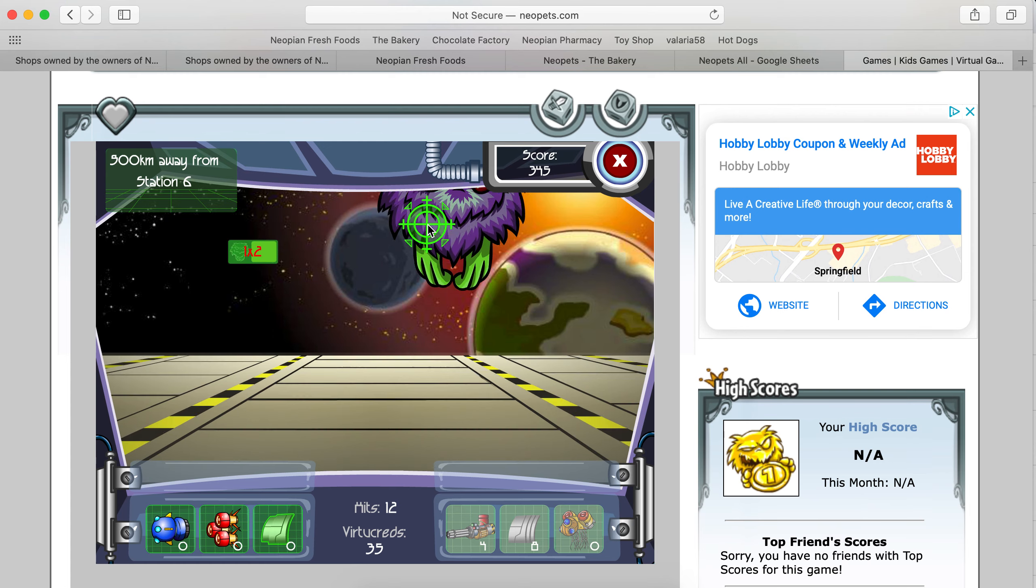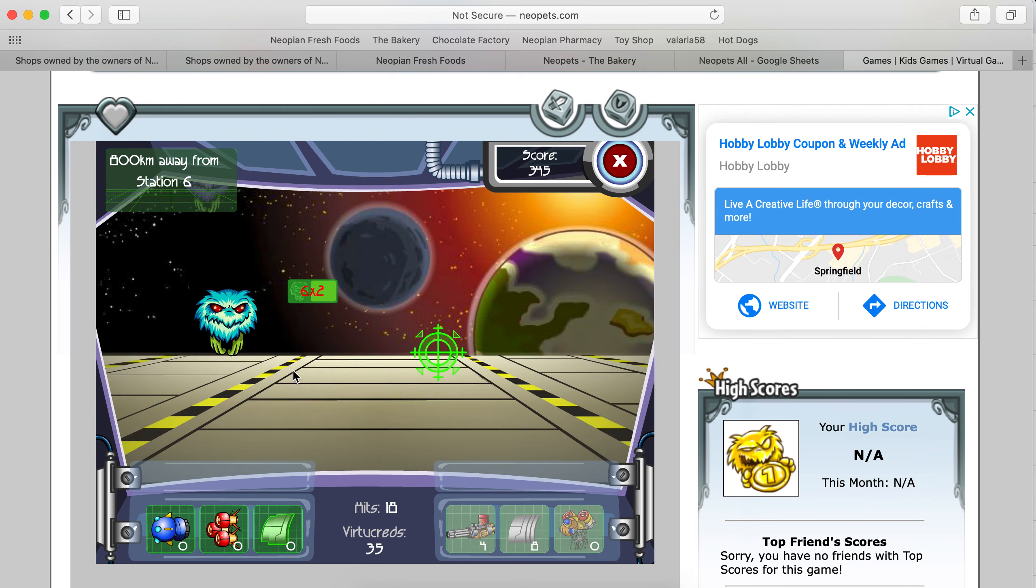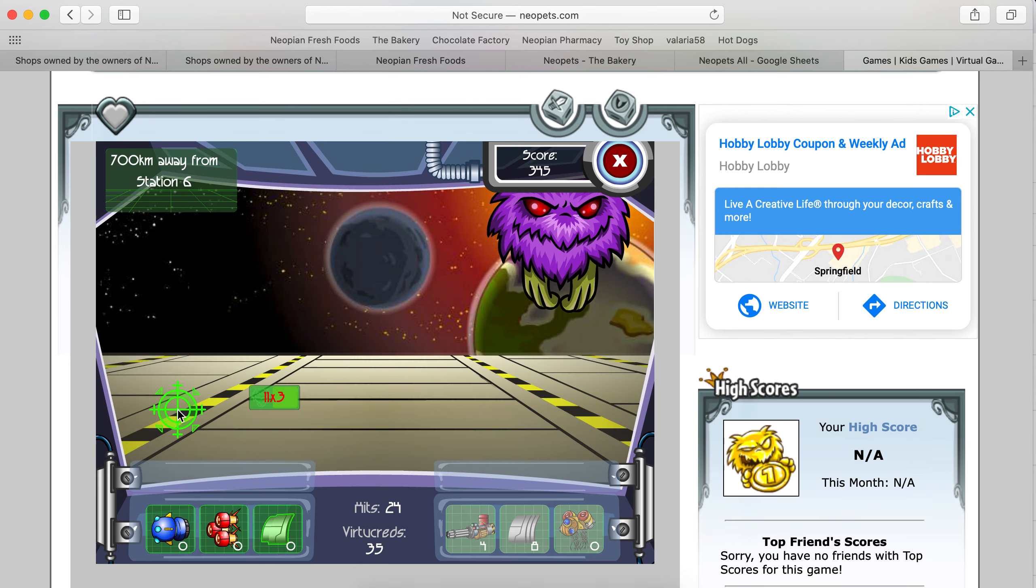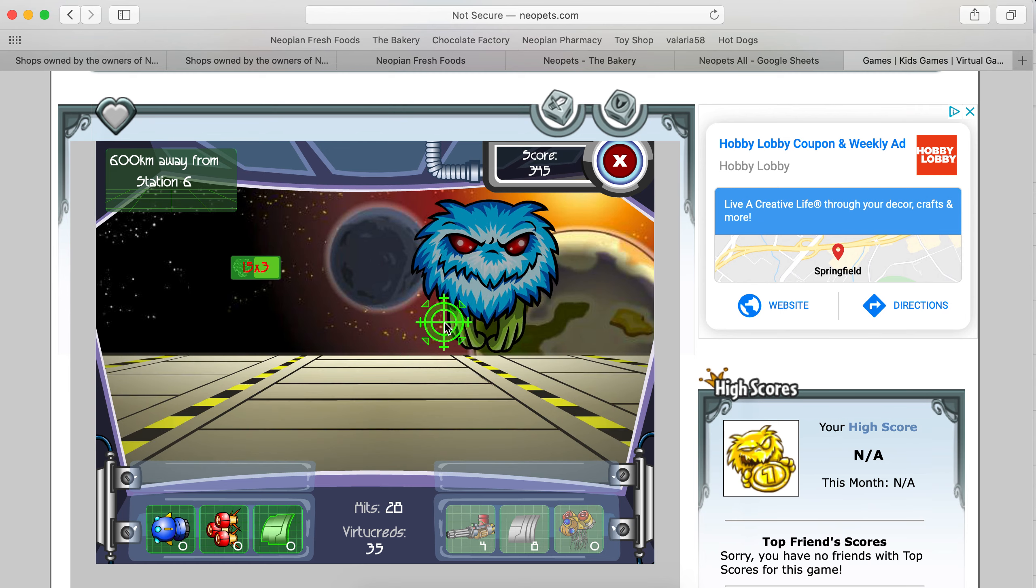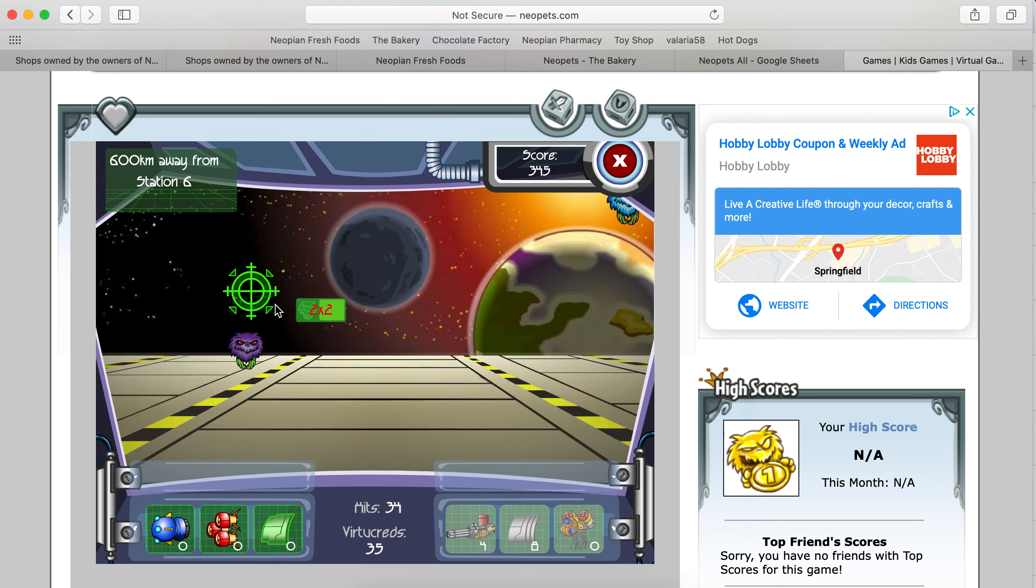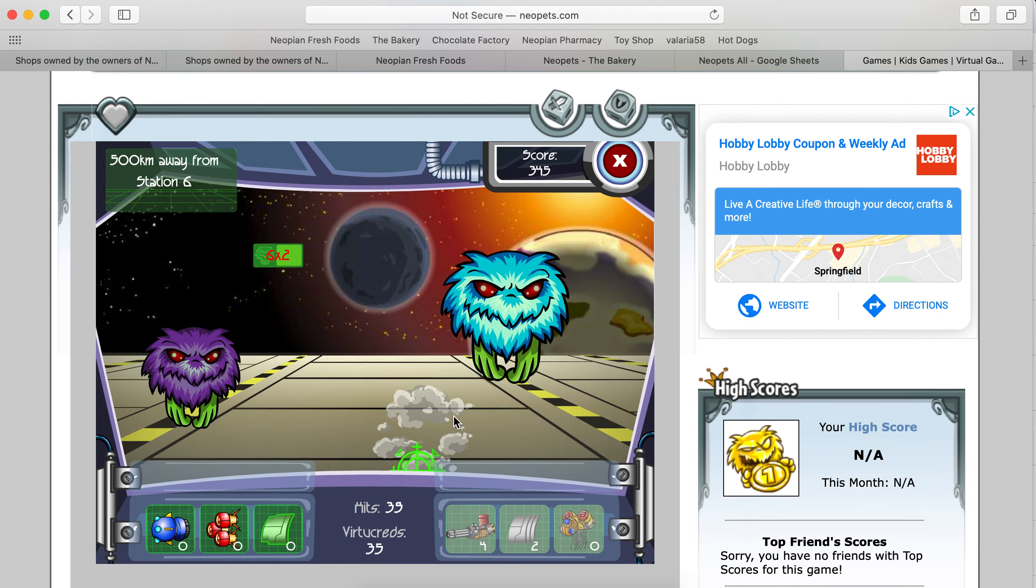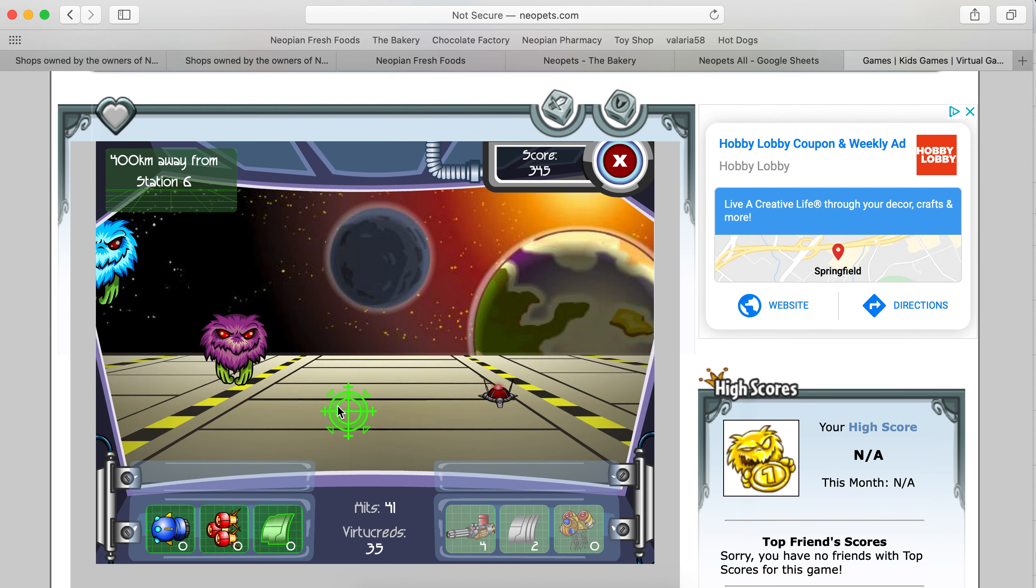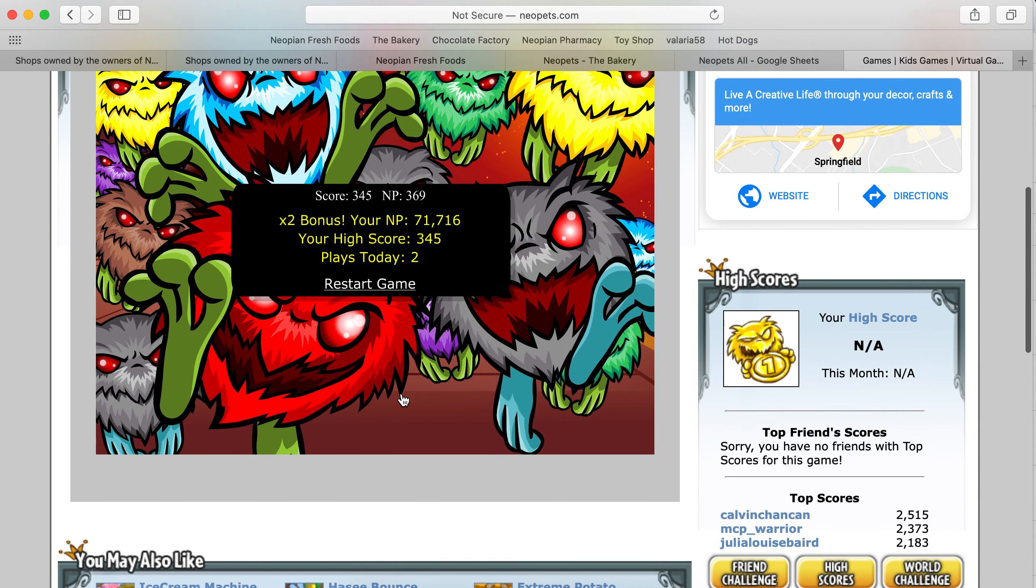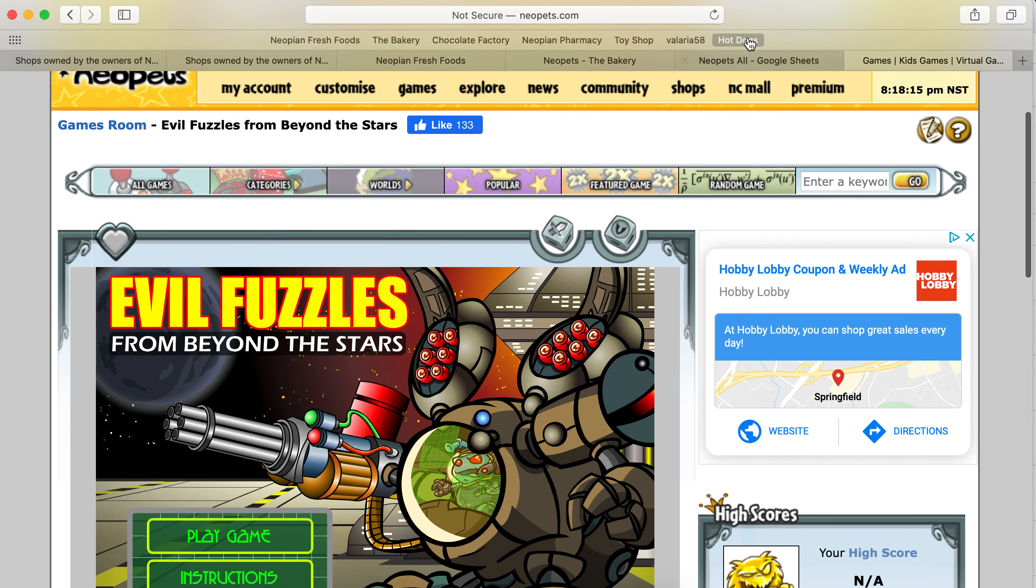All right. Well, 345, 369. You get that double. And I'm done with this game for now. So... Now, these people got 2,500. I don't know. They're very good. I'm not very good at this game. Signing off. All right. Thank you.